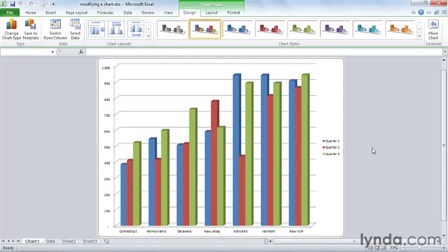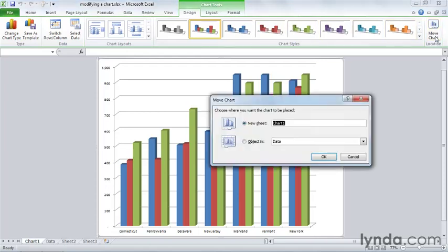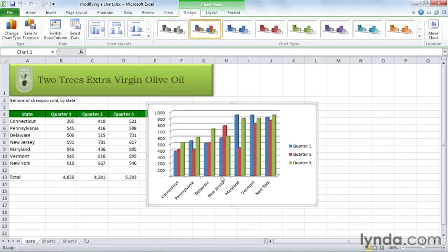Now if you change your mind and maybe you want this chart back on the data sheet, sure right now you could undo but let's say you save it, you close it, you go away for a few days and you come back and undoing is no longer an option. Well what you do here is under the chart tools section under design, you click move chart again and now we can make this an object in that data sheet. Click OK and it comes back and you notice that chart sheet has just been removed.